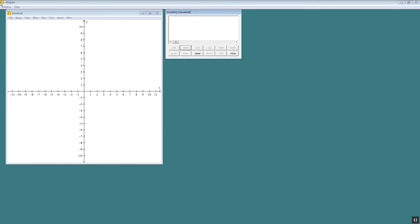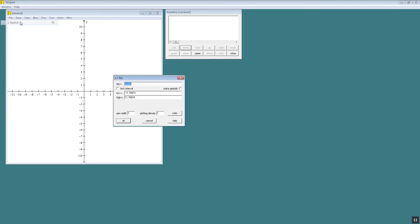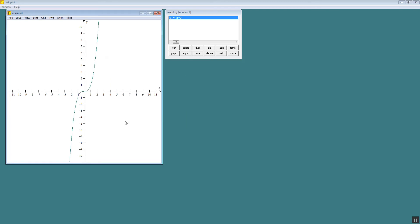Now I'm going to do x to the third. So I do an equation, explicit, x carat 3. And press ok. And that's our x to the third.